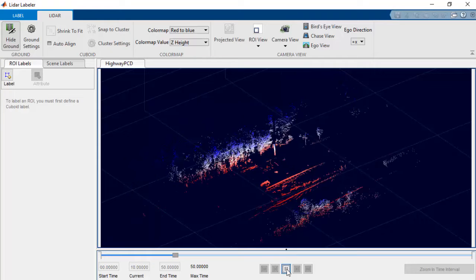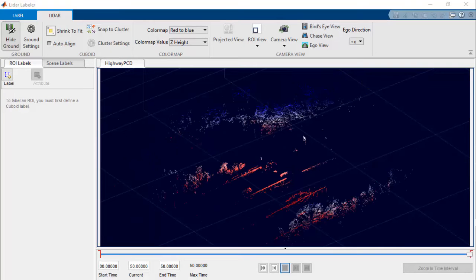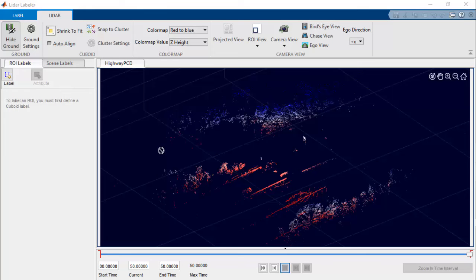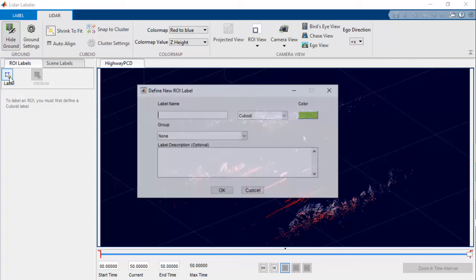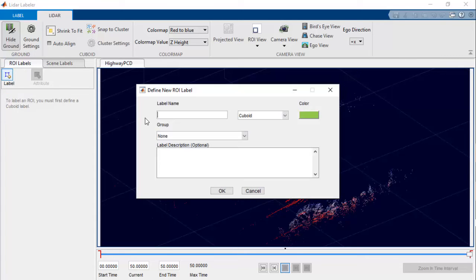Let's run the sequence again now. Now that we know the objects we need to label in the sequence, we can define them by clicking Label from the ROI Label tab in the left pane.